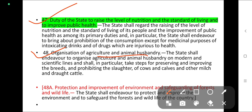Article 48: the state shall endeavour to organise agriculture and animal husbandry on modern and scientific lines, and shall in particular take steps for preserving and improving the breeds and prohibiting the slaughter of cows, calves, and other milch and draught cattle.